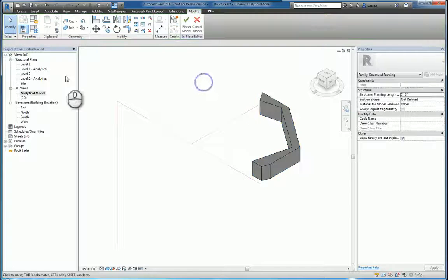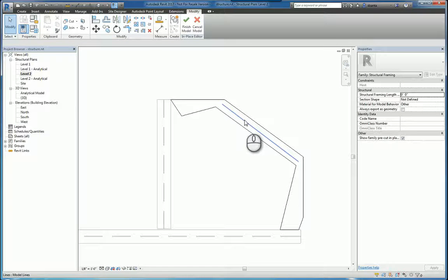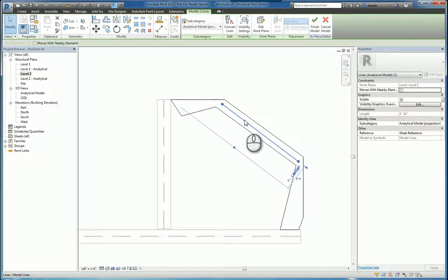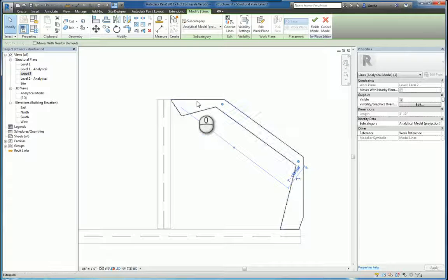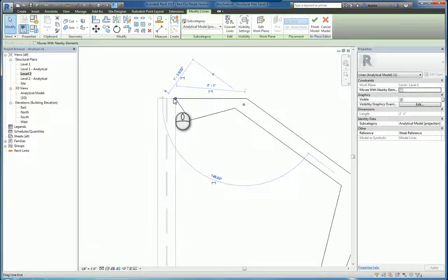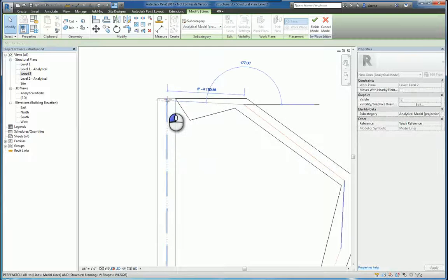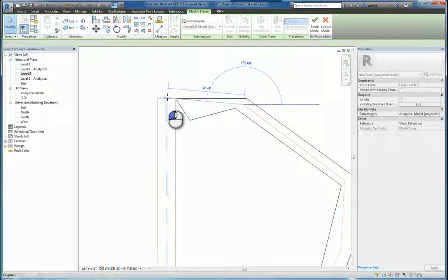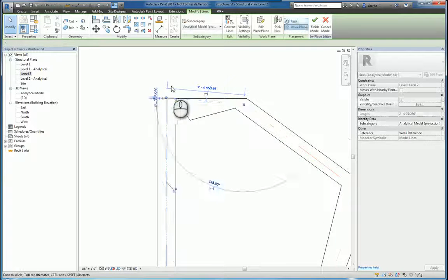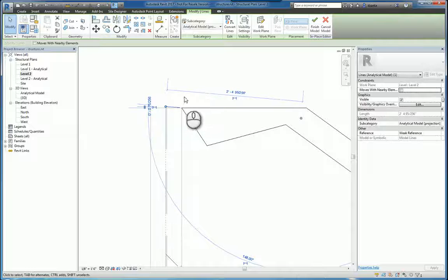So in which case, if I finish this out, head back over to Level 2 and select the analytical lines that I'm working with, we can be a bit more exacting this time and place them where they need to be, which is, for example, here.